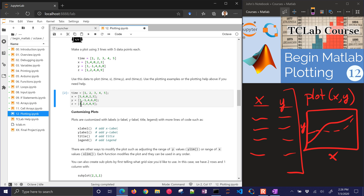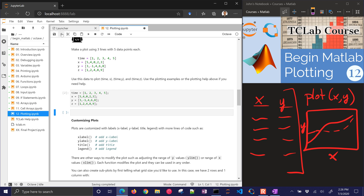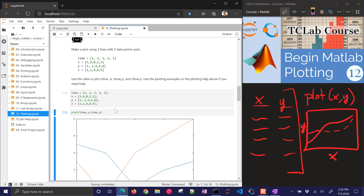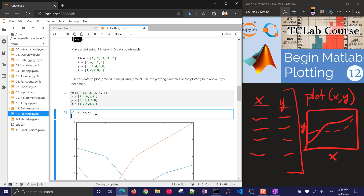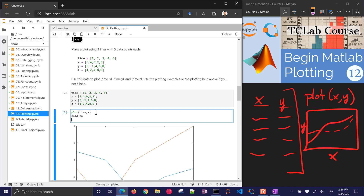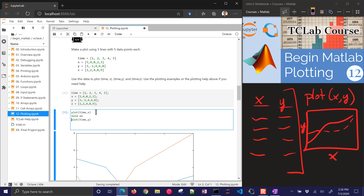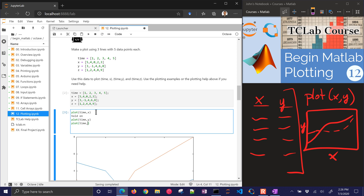I have time, X, Y, and Z, and I want to plot three lines with five data points each. I've already defined the data, so I can do plot(time, X) and plot(time, Y) — I can plot those together or break them into separate plot commands, but I need to use hold on.